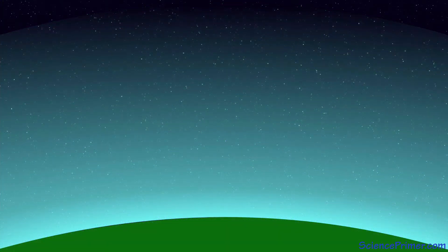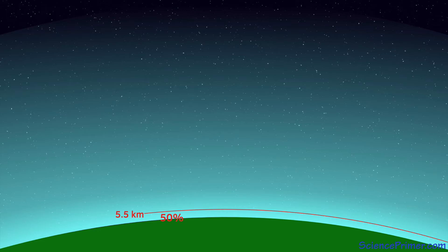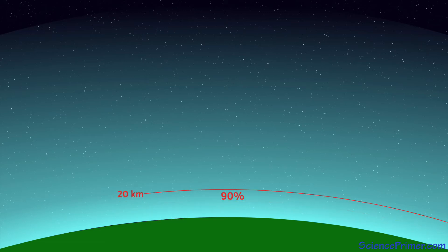Density of gas in the atmosphere decreases rapidly with altitude, and so does atmospheric pressure. 50% of all the gas in the atmosphere is held within the lowest 5.5 kilometers, 75% is within the lowest 11 kilometers, and over 90% within the first 20 kilometers.